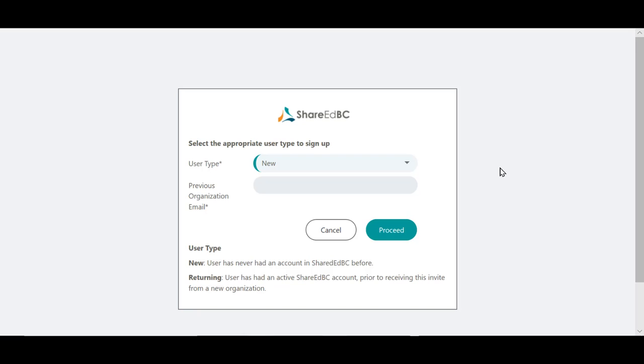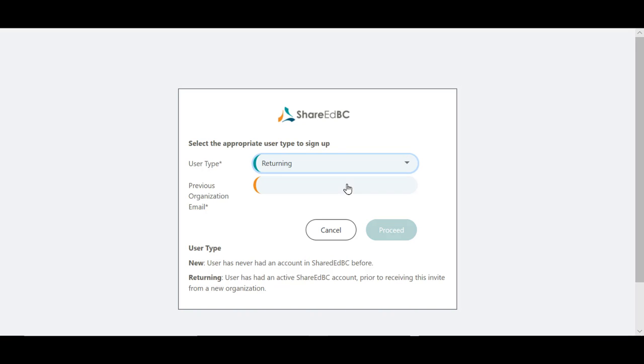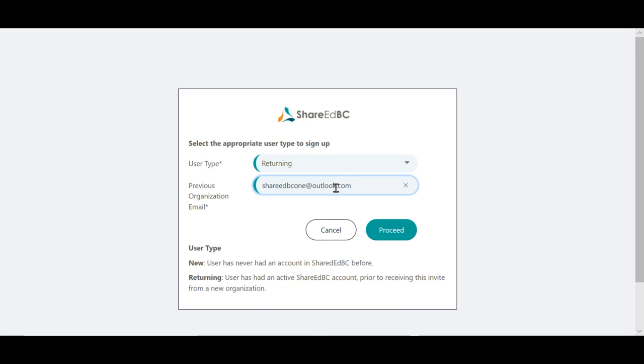A pop-up window will be presented. Since you are a returning user, select Returning in the drop-down menu and add your previous email that was used for ShareEdBC, and then hit Proceed.